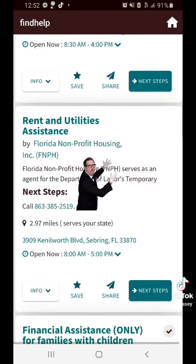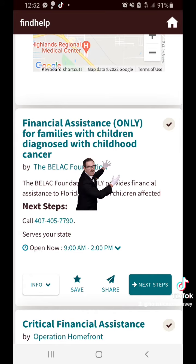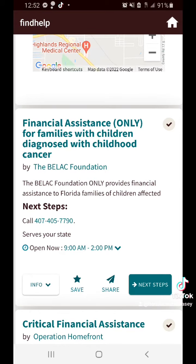It gives a little description, the cost, and their website. This is a really awesome app and I just wanted to give you a quick tutorial on how to use it. If you need more in-depth help or assistance, feel free to contact us at preserversoflife.com. Thank you.